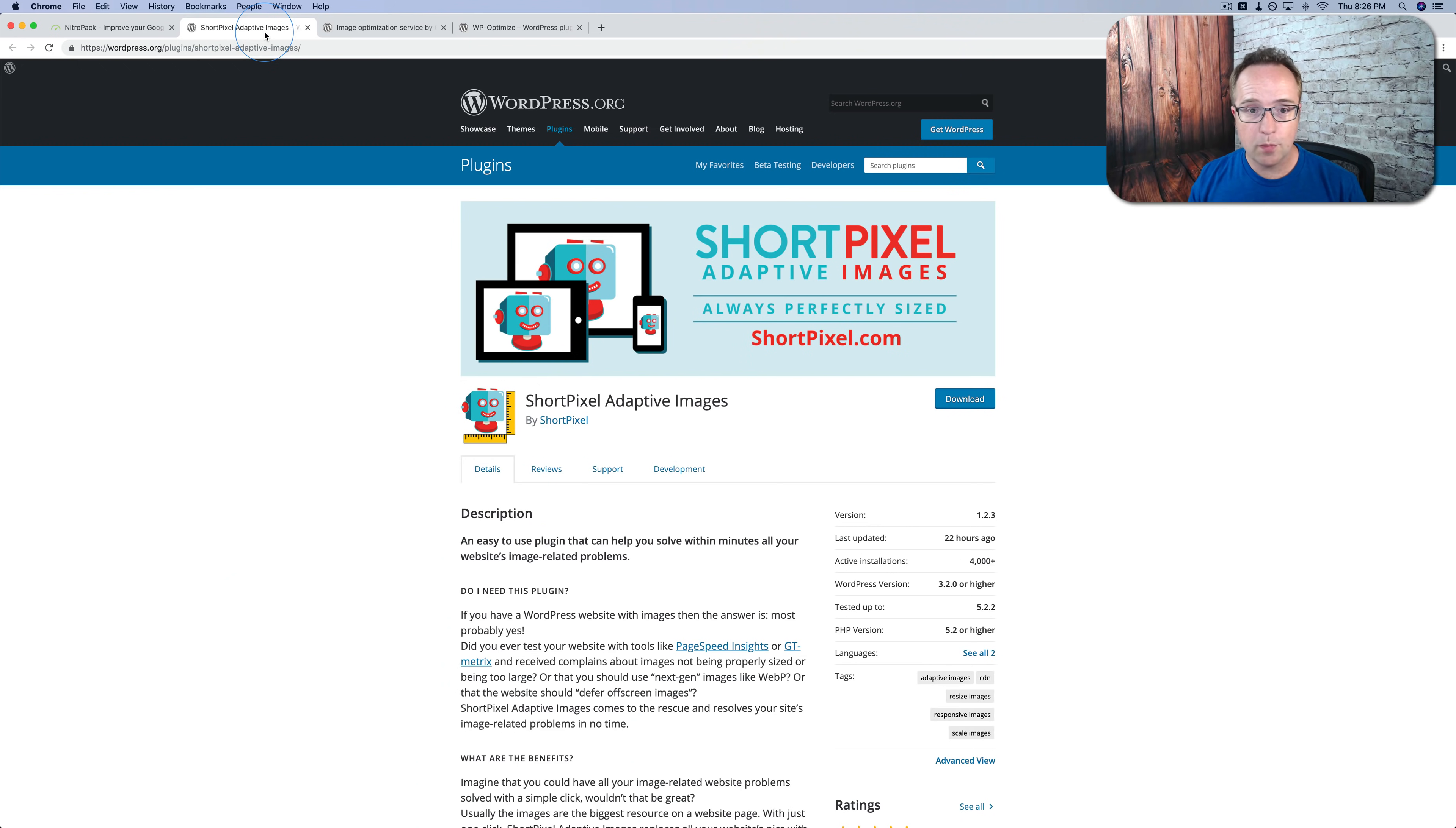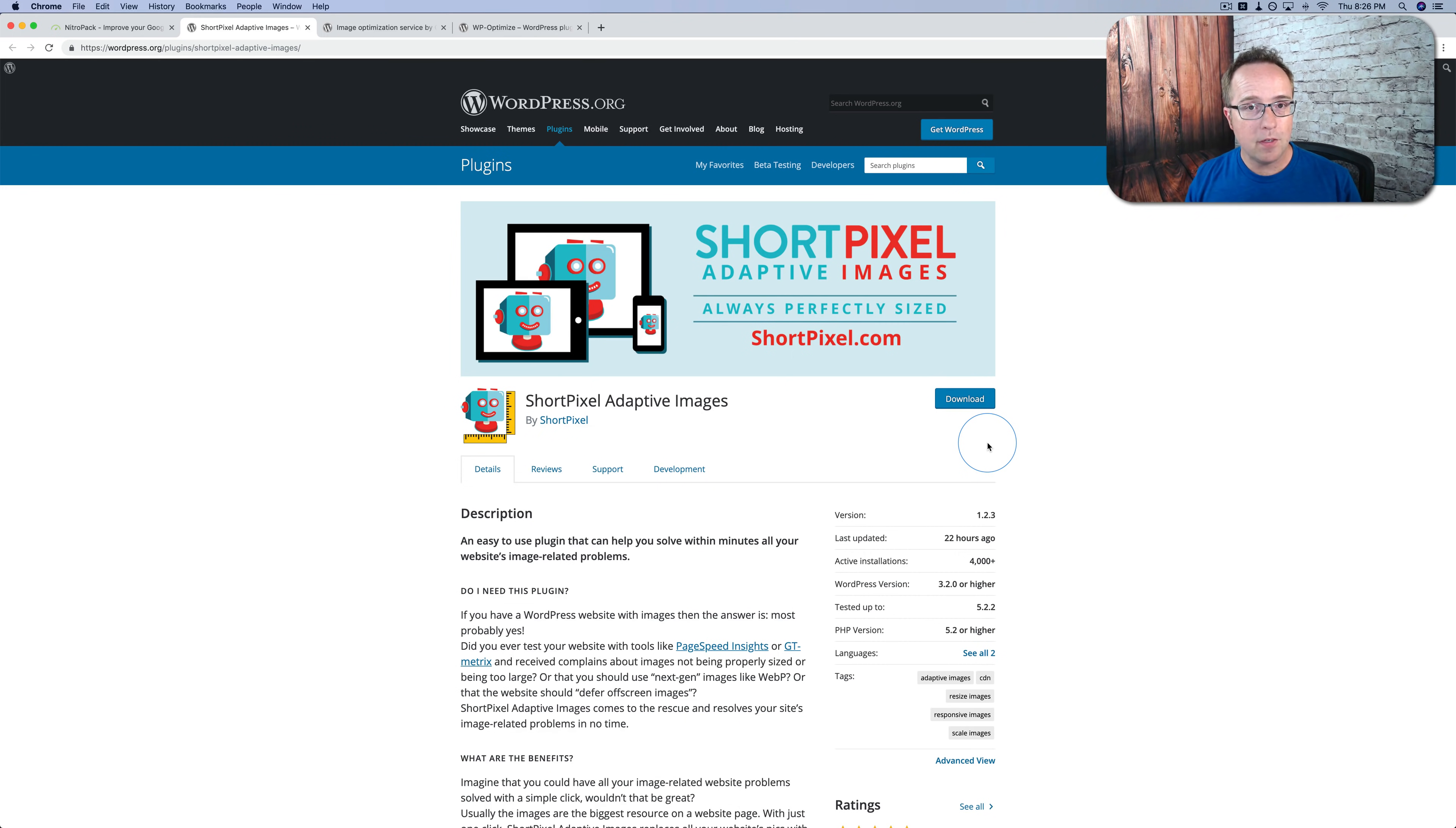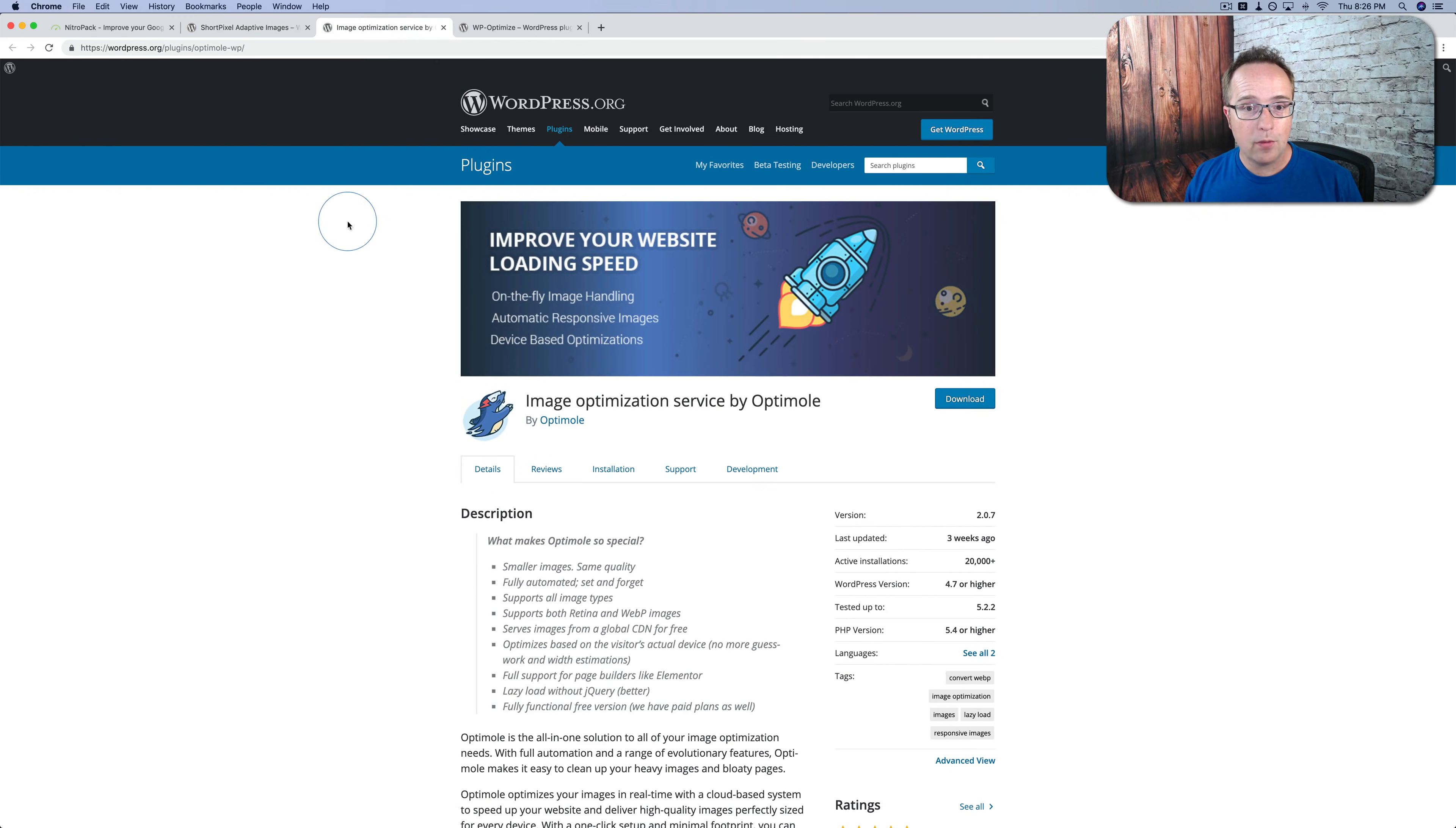But you still want to have something like ShortPixel Adaptive Images, which has a free version and also paid versions. There's a link in the description down below where you can sign up for a free version of the ShortPixel Adaptive Images and you get 50% more optimizations for images with that link. It is an affiliate link, so I do get credit, but even for the free account you get more optimizations just using that affiliate link.